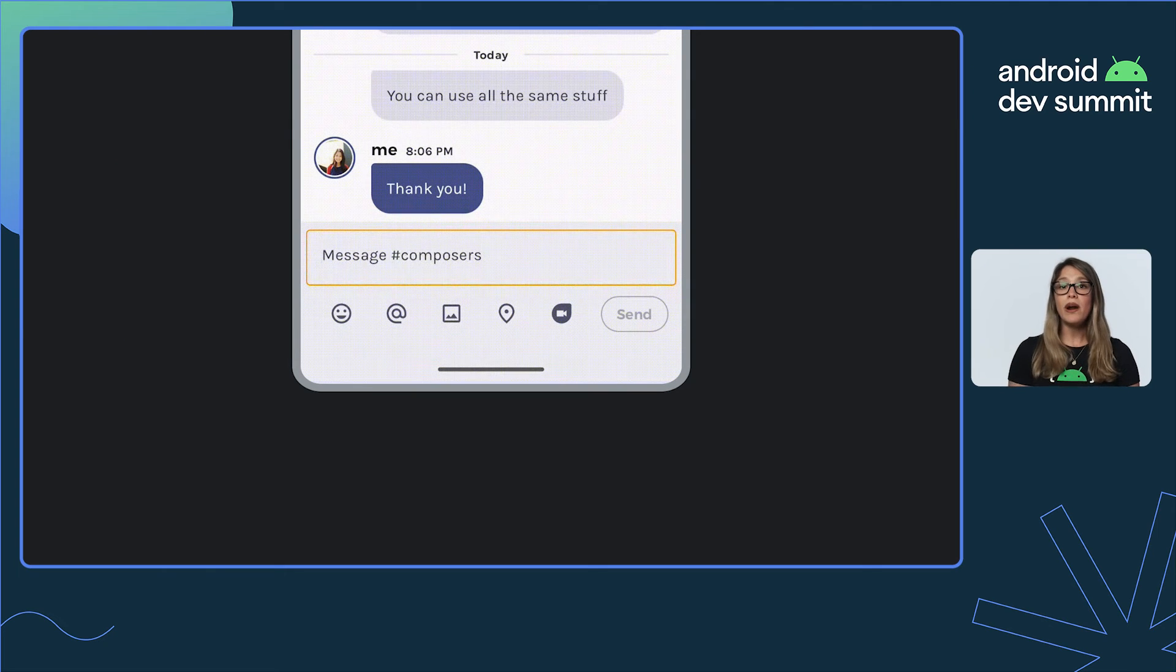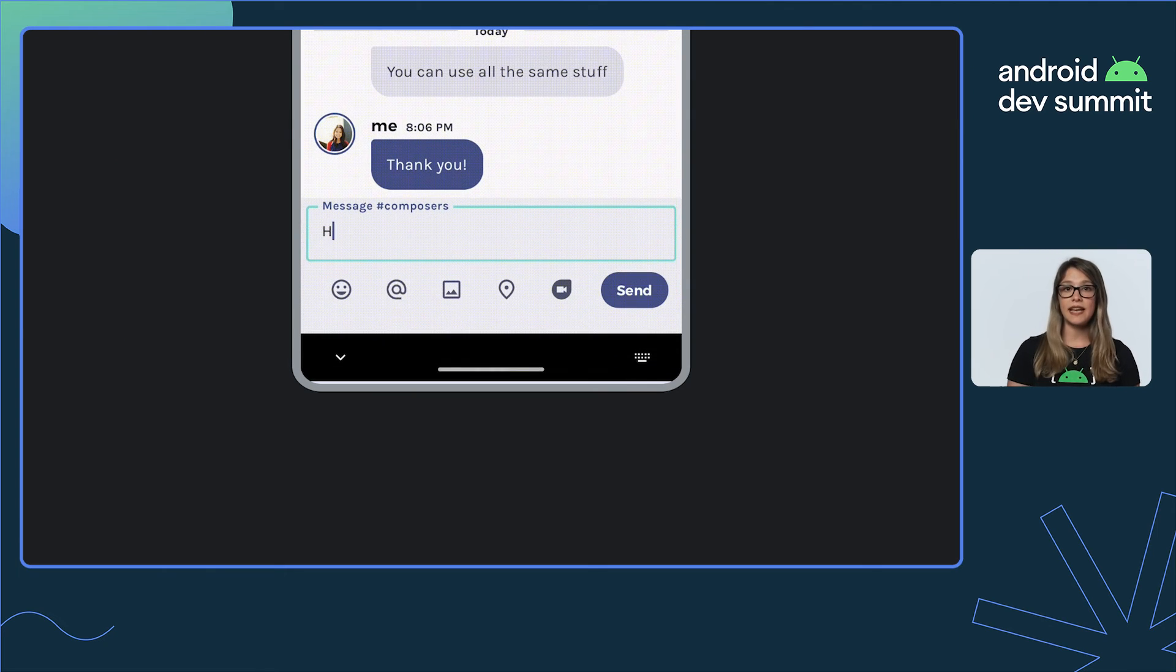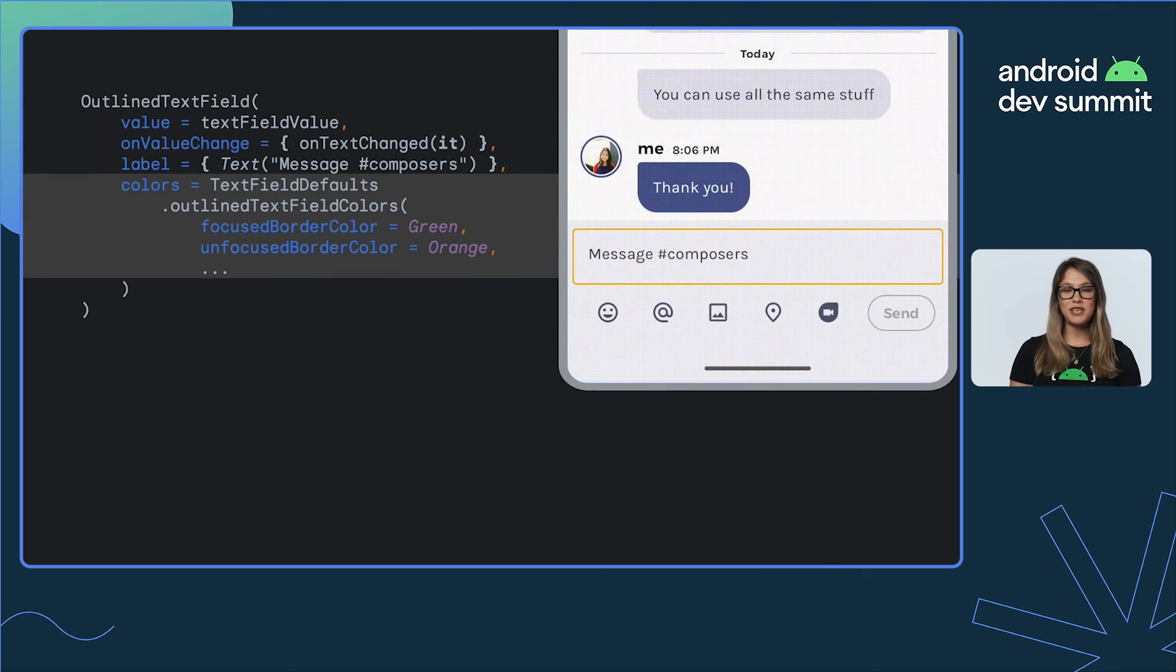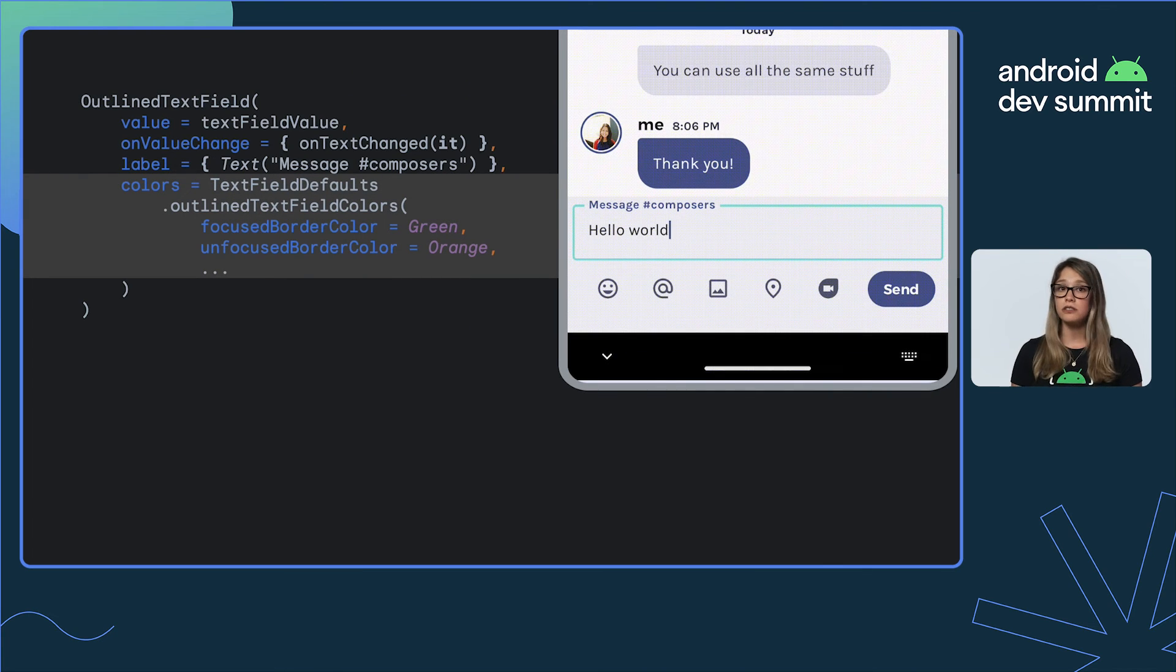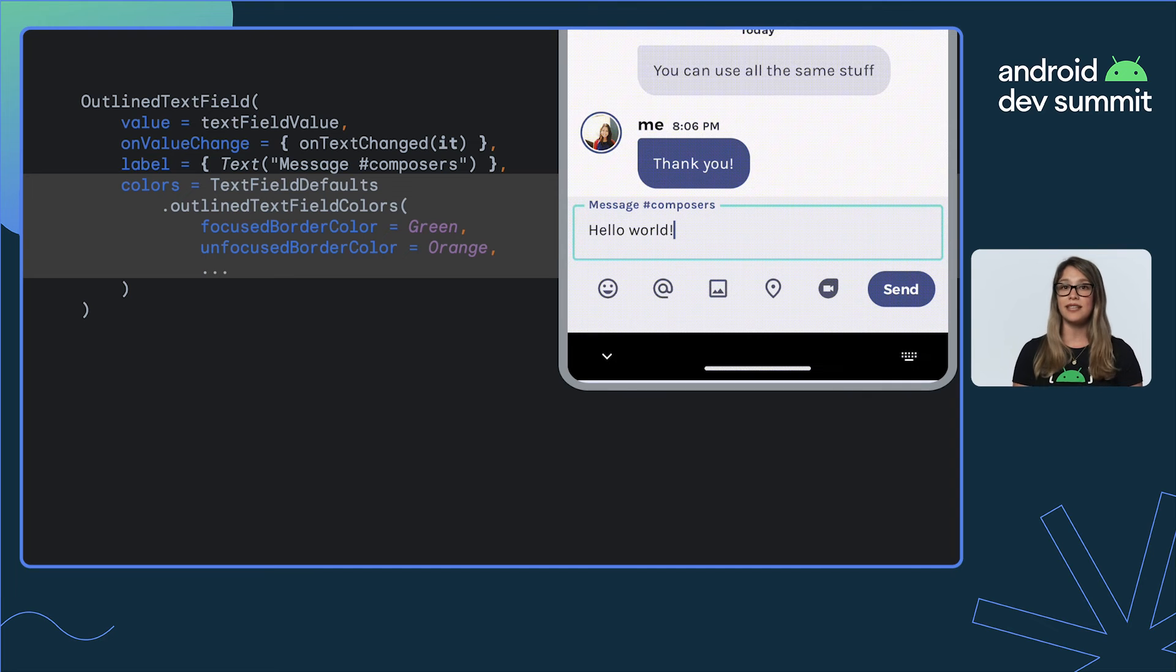But what if we have this design here with a full border instead? We can use OutlineTextField for this and configure all colors, just like we did before, with OutlineTextField colors.